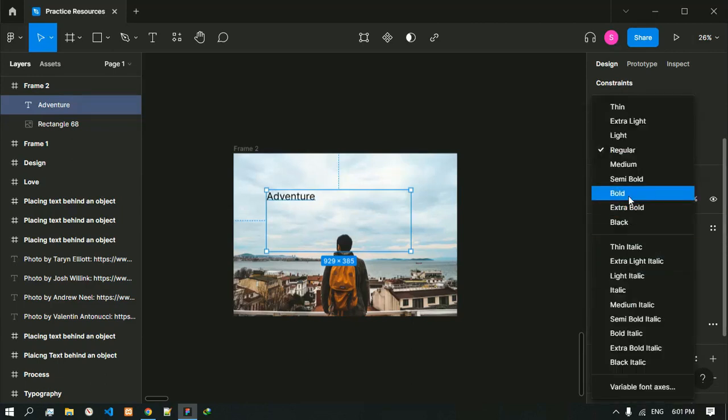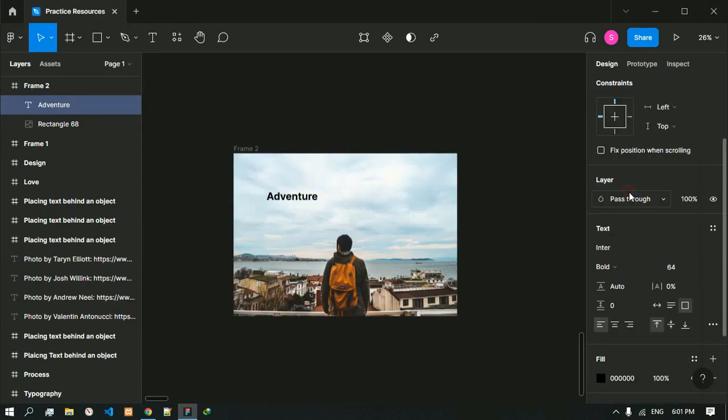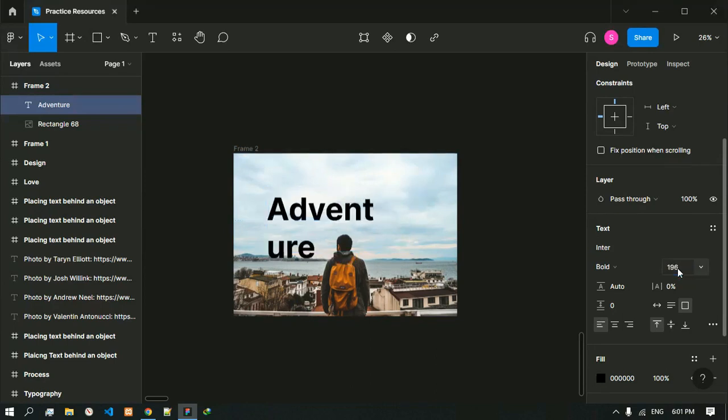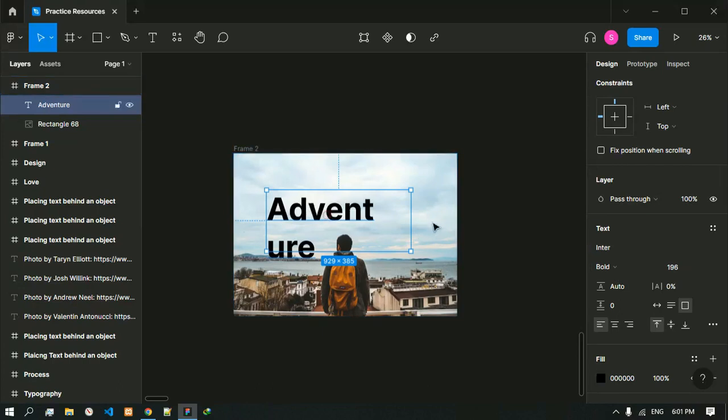We will make it bold and it should be larger, so 160 or 196. Now 196 is a big font size.